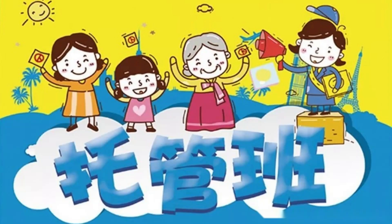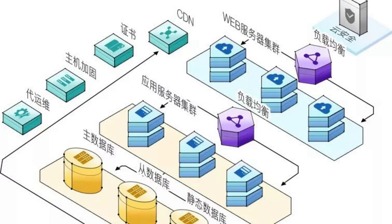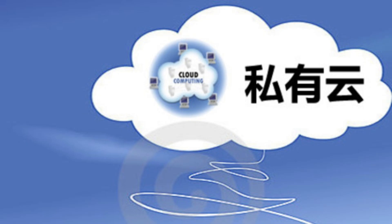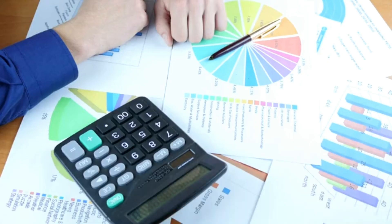Cost-effectiveness is a significant advantage of cloud hosting, particularly for small and medium-sized businesses. With traditional hosting, you typically pay for a fixed amount of resources, regardless of whether you use them fully or not. This can result in wasted resources and unnecessary expenses.